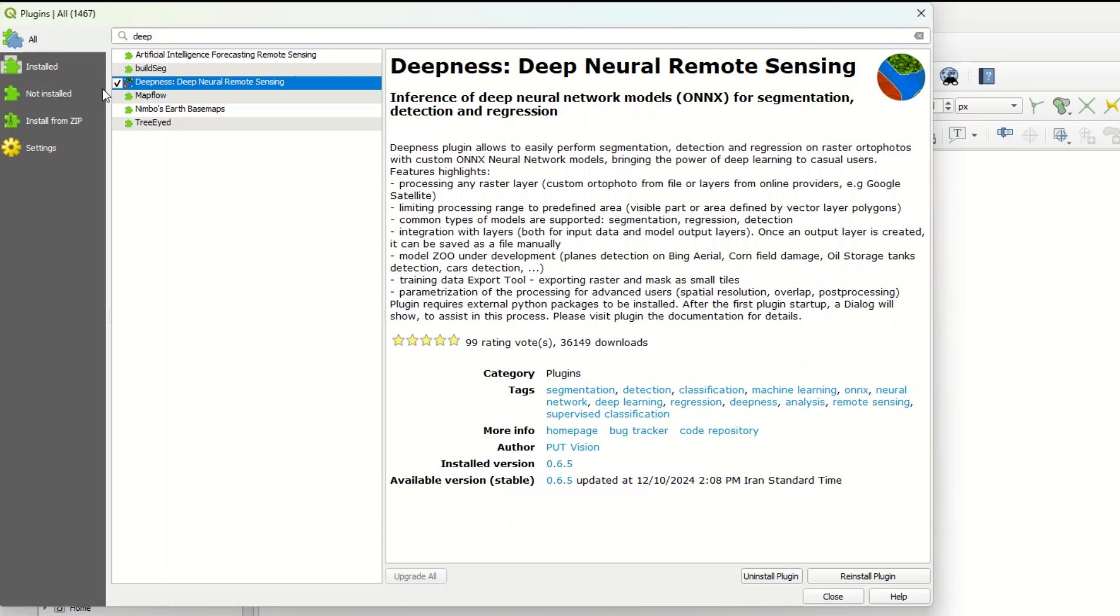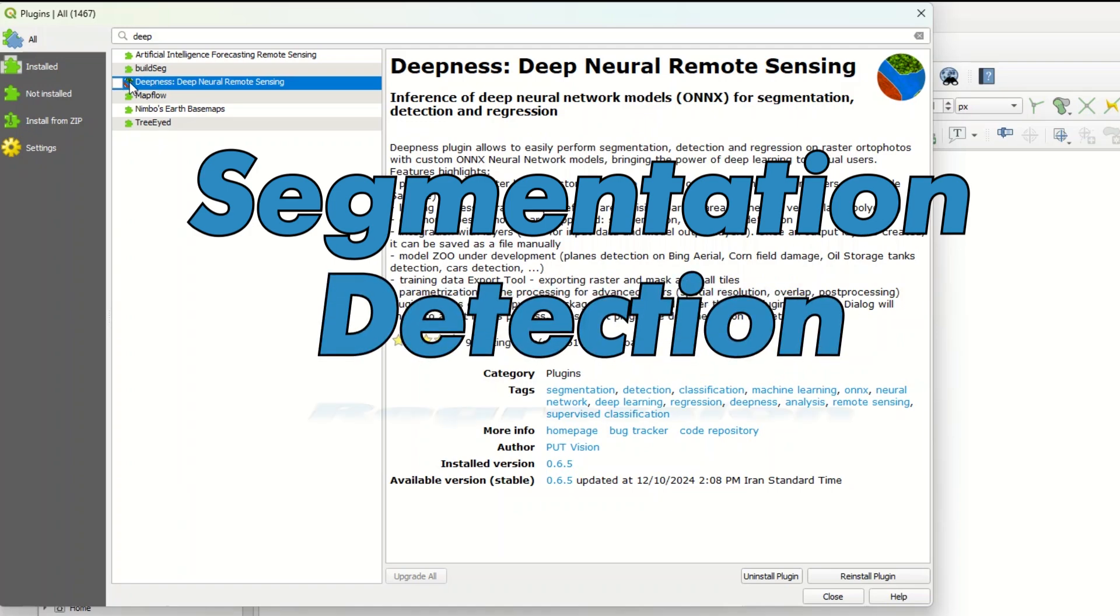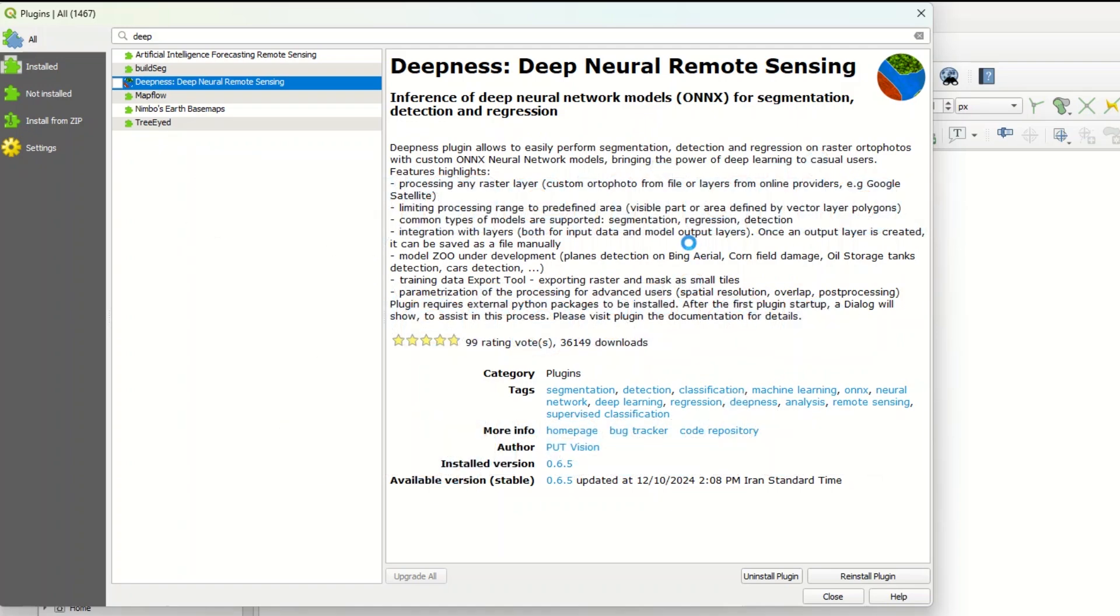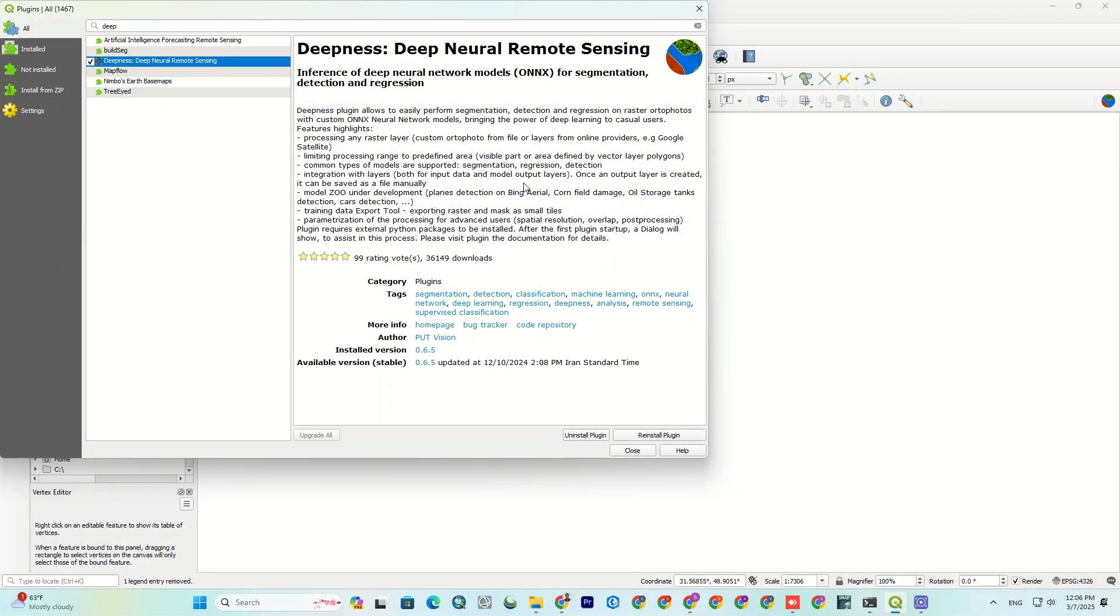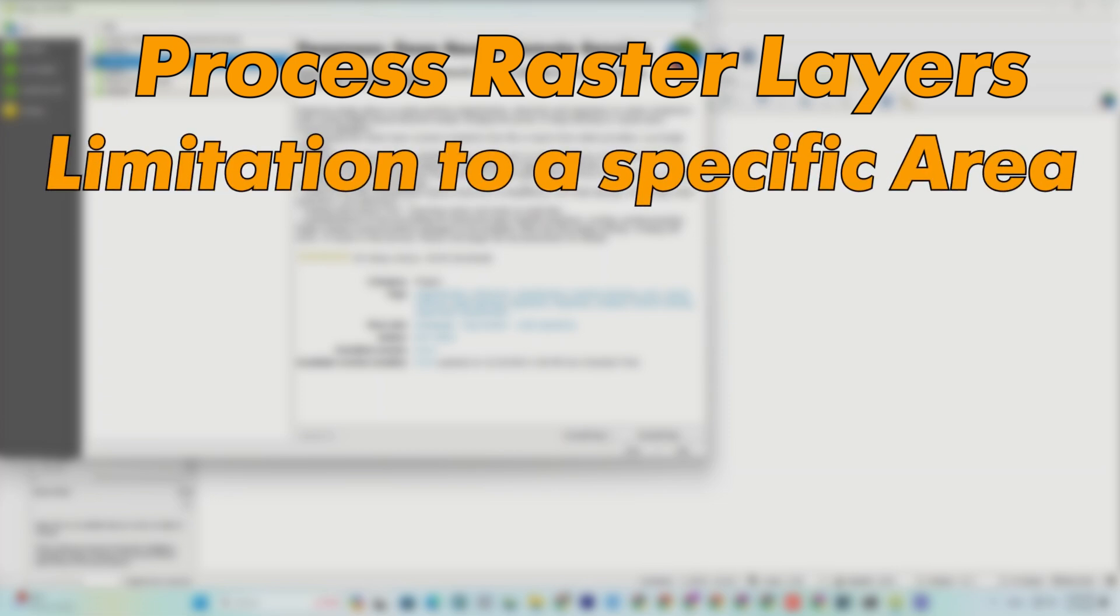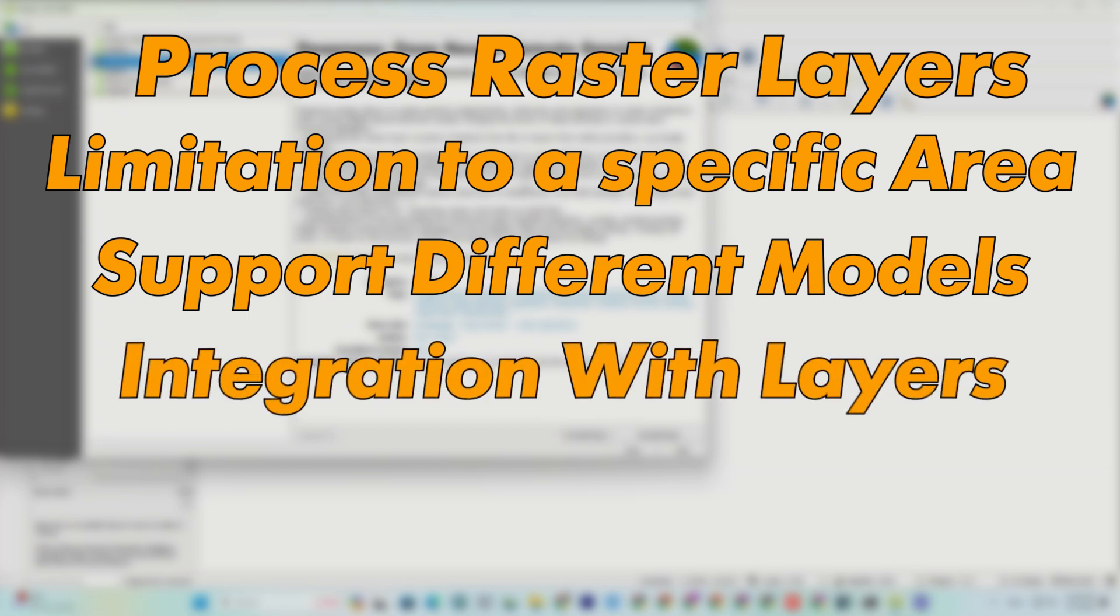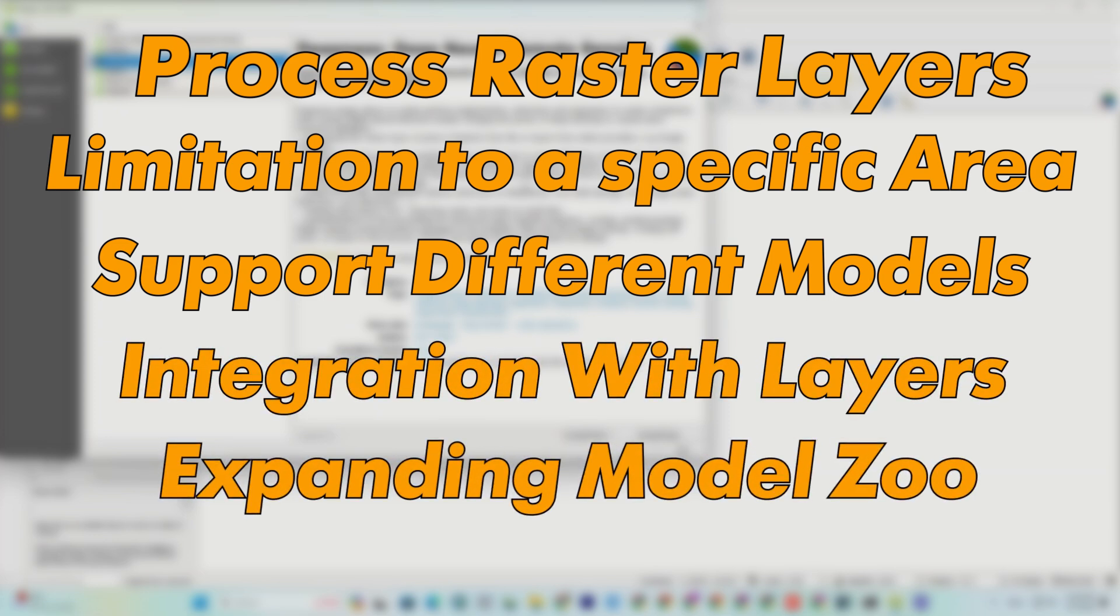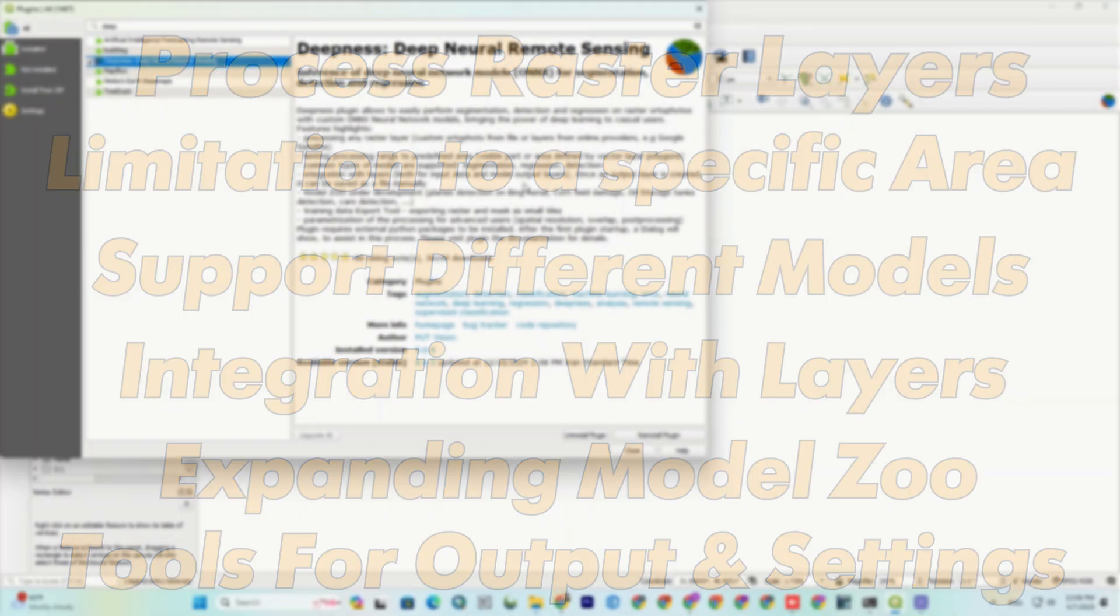The Deepness plugin in QGIS easily enables segmentation, detection, and regression on raster images using Onyx models, making the power of deep learning accessible to everyone. Some of its awesome features include process any raster layer, limit processing to a specific area, support for segmentation, regression, and detection models, integration with layers, expanding Model Zoo, tools for outputting training data and advanced settings. It's powerful and user-friendly, and perfect for GIS pros and beginners.